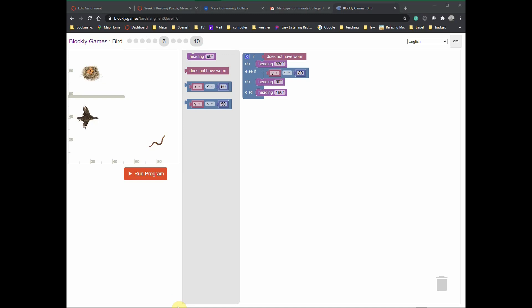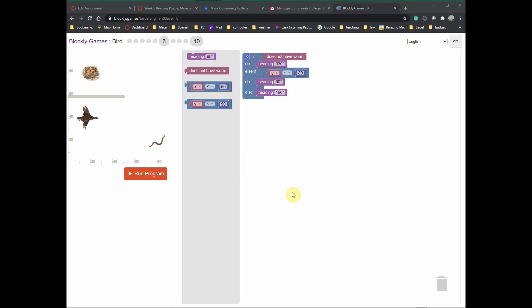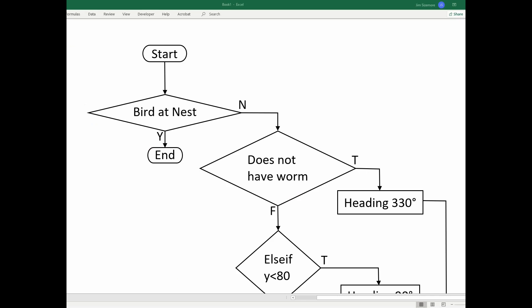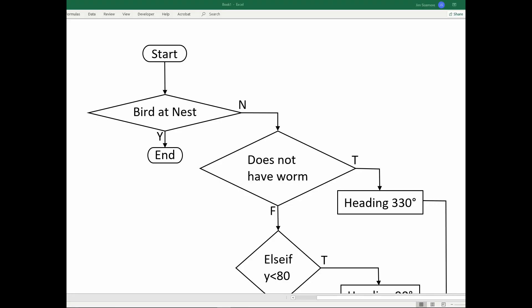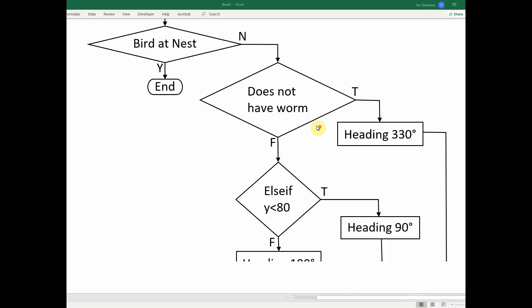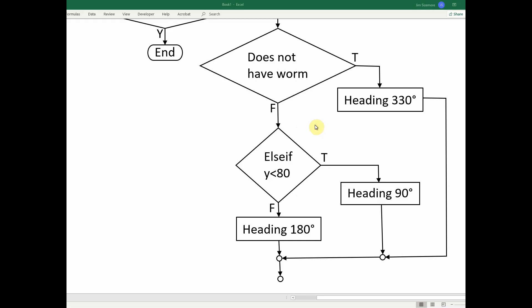Level six is when we get into something new, and that's the else-if. Let's go look at how you would write that in a flowchart. Here we go — this is our outer loop, which is presumed and not shown in the JavaScript program. This is the inner loop which is shown. Every time the bird flies a little bit, we do a check: does the bird have the worm? If it does not, it heads 330 degrees.